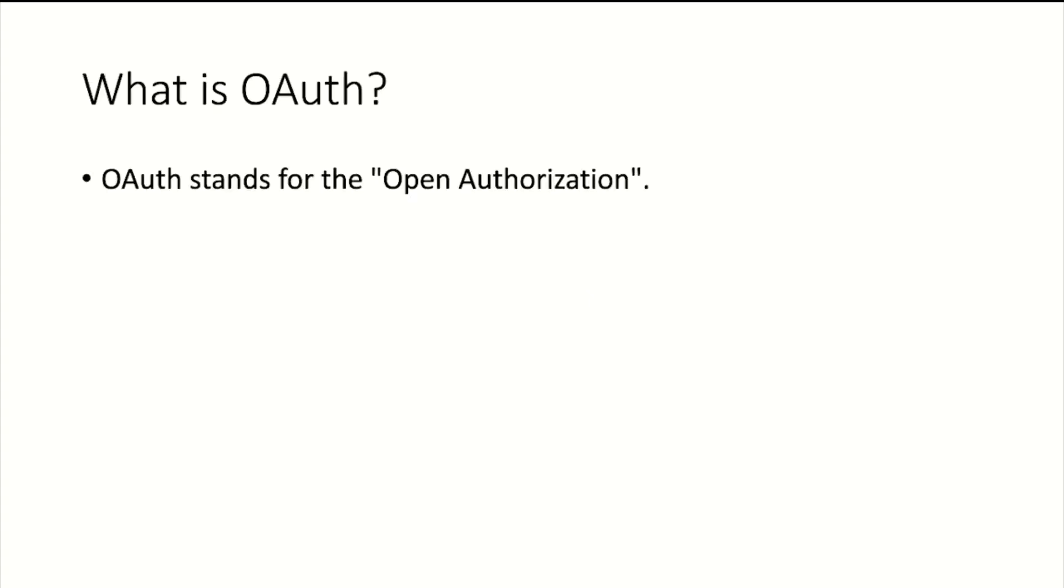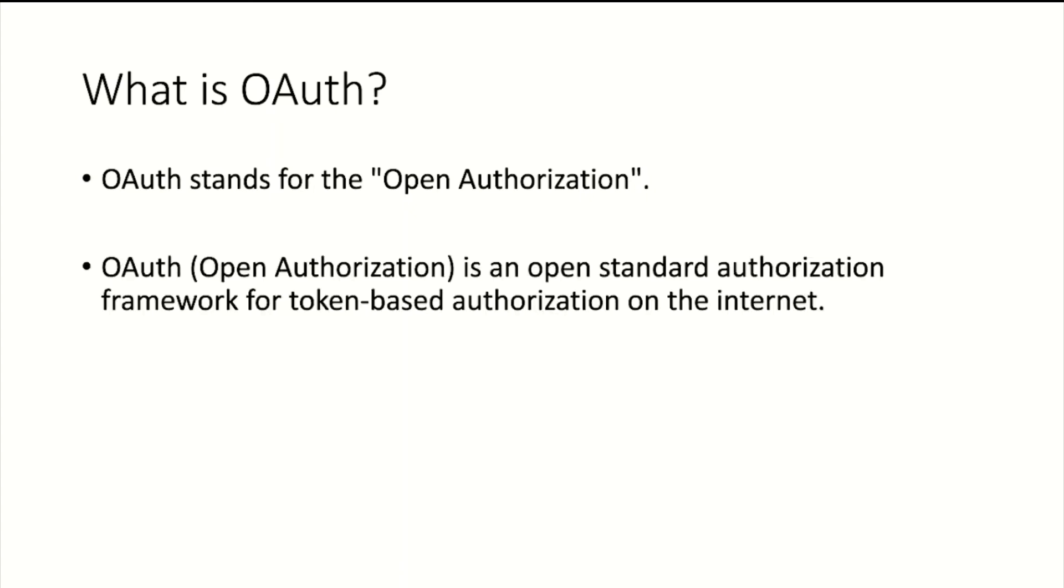OAuth stands for Open Authorization, which means OAuth is all about authorization, not authentication. For more on authorization and authentication, check the description. OAuth is an open standard authorization framework for token-based authorization on the internet.